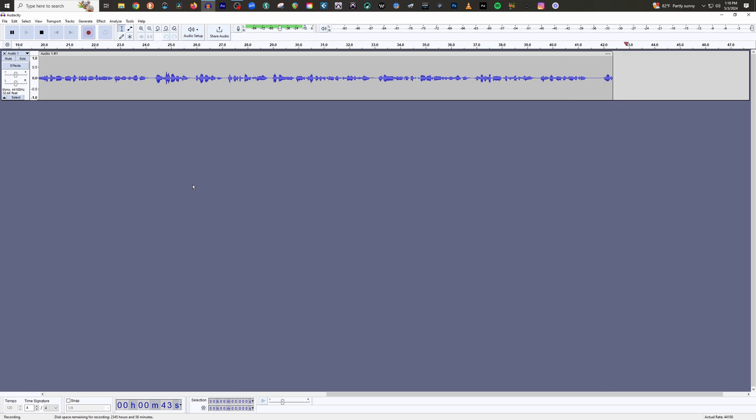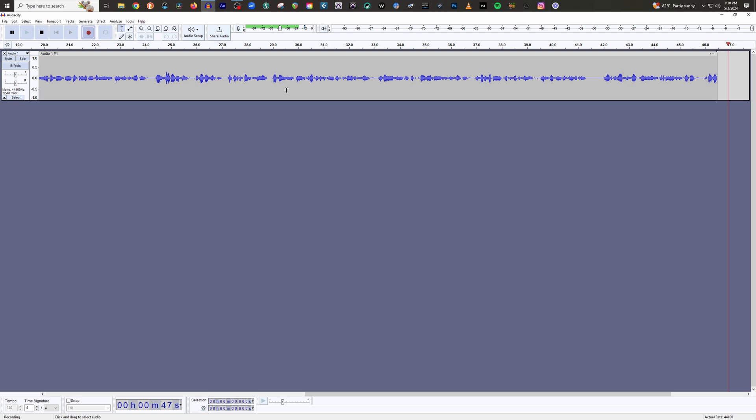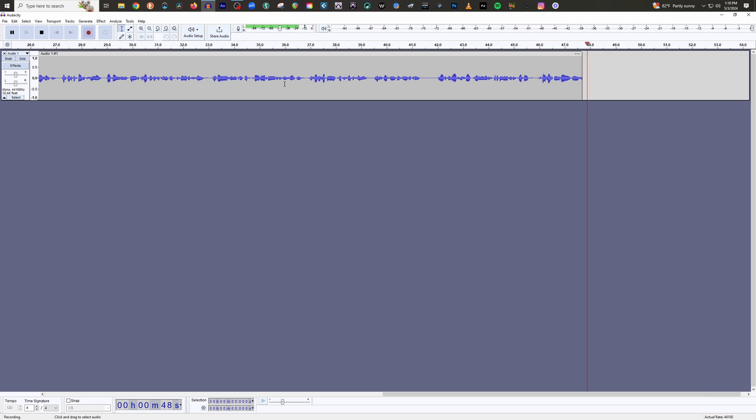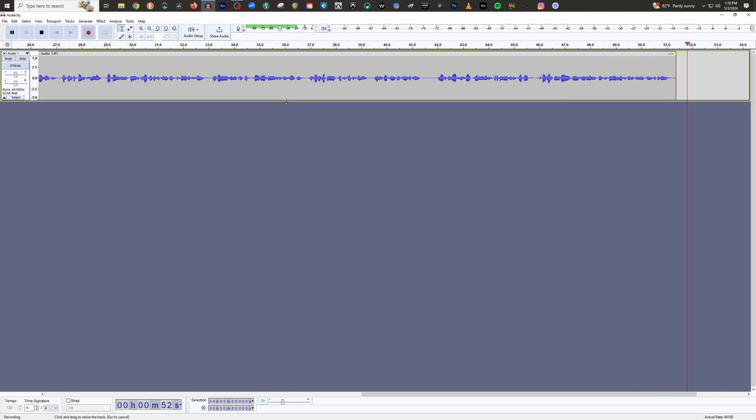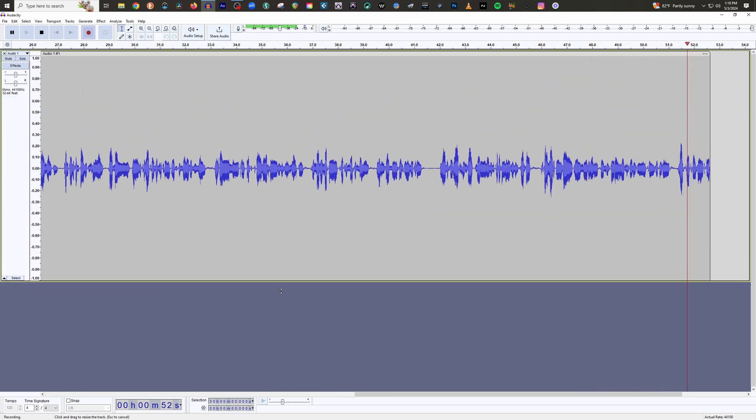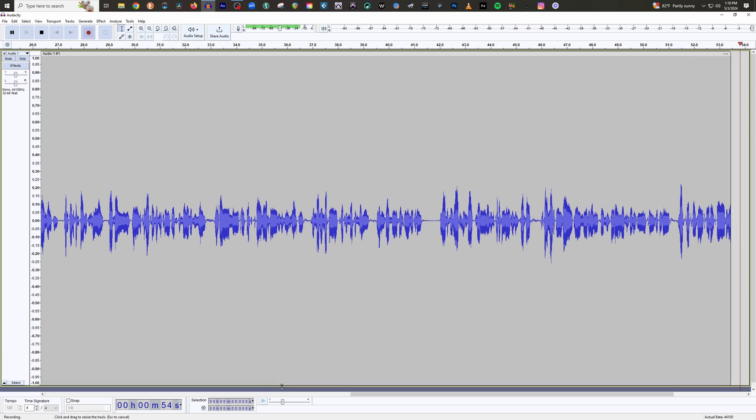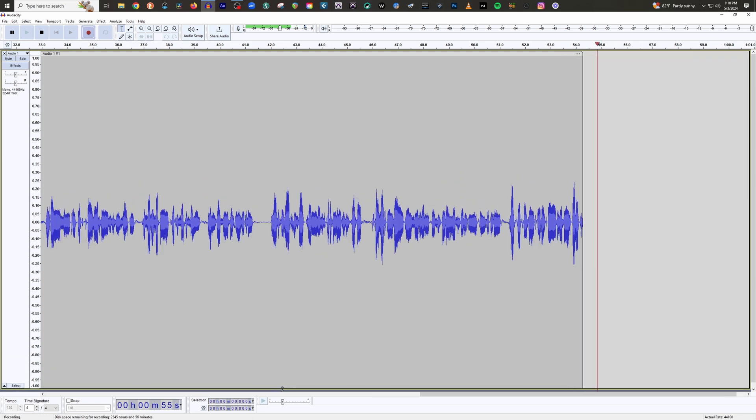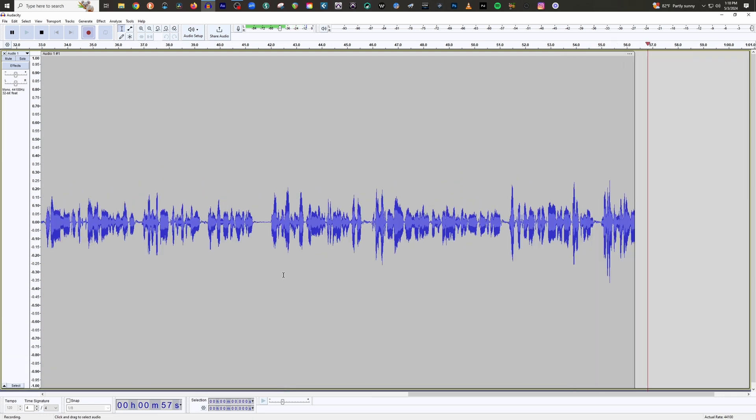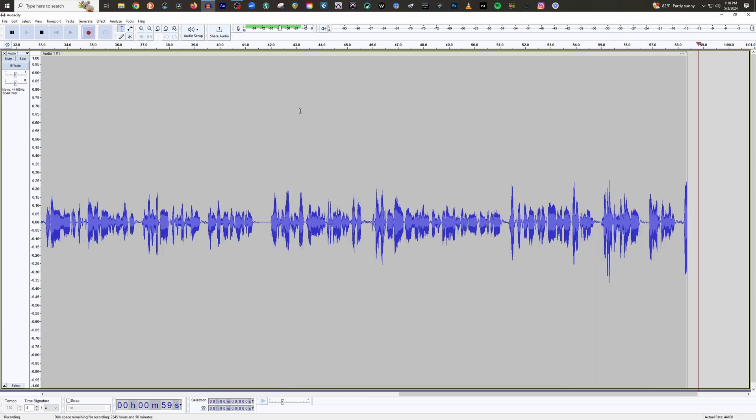Now, before we actually start setting our levels, a couple of things I want you to do. First off, let's go ahead and go where you see the regular cursor. Go down to where it's a double arrow pointing up and down. Left click, hold down, pull that all the way down. I like to do this so that I can see what I'm doing on a much greater level.